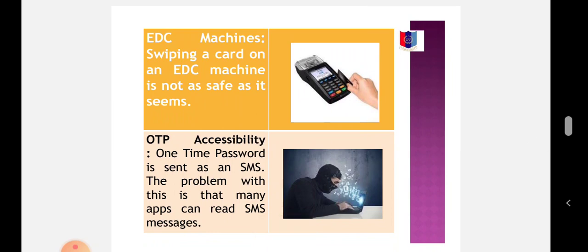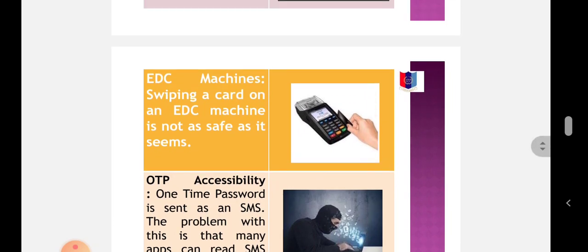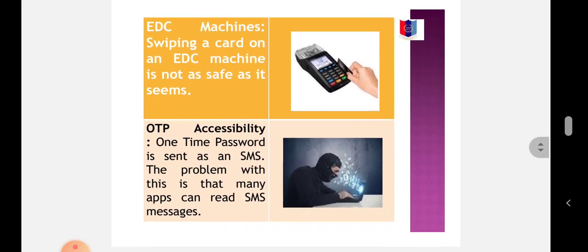EDC Machine: Swiping a card on an EDC machine is not as safe as it seems. EDC (Electronic Data Capture) machines are susceptible to breach, and a compromised machine can copy the details of the cards when swiped. A dynamic PIN for physical credit or debit cards should be a strong safeguard against compromised EDC machines. That's why you have to change your password after every 15 days.